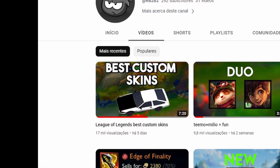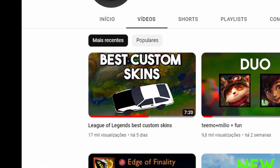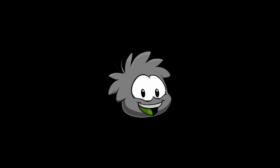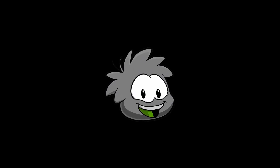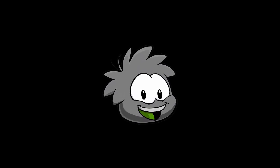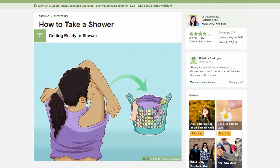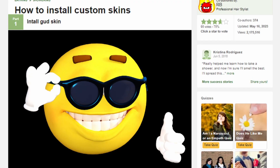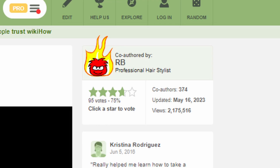Since my last video was about custom skins, I decided it would be a good idea to have a video on how to get them. So here it is — how to install custom skins, by me.